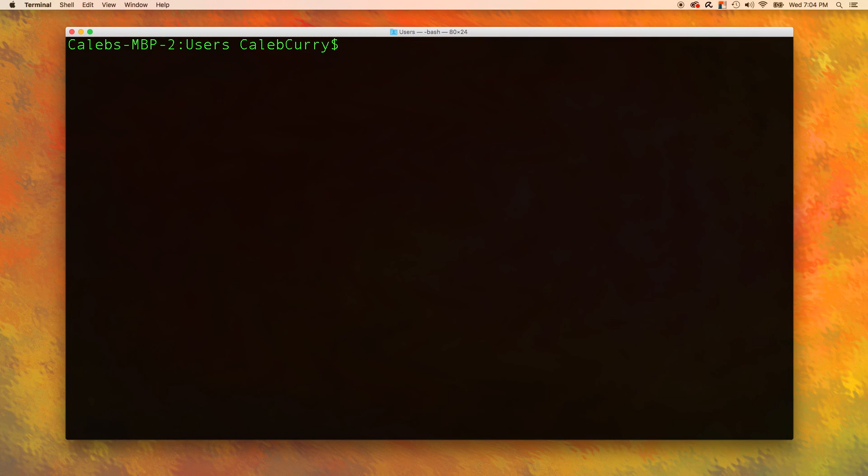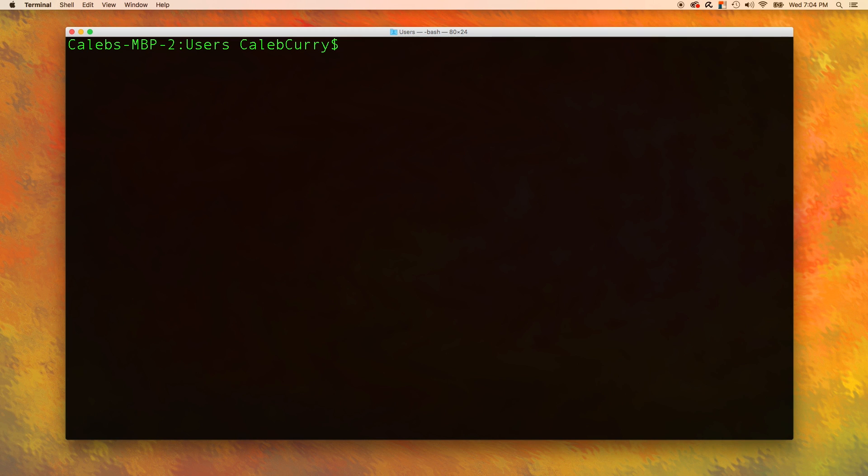Hey, welcome back everyone to your C programming tutorial series. This video we are going to continue our discussion on Linux commands. Make sure you watch the previous video because that laid the foundation of how Linux works and why we are talking about Linux when this is supposed to be a C programming tutorial series.